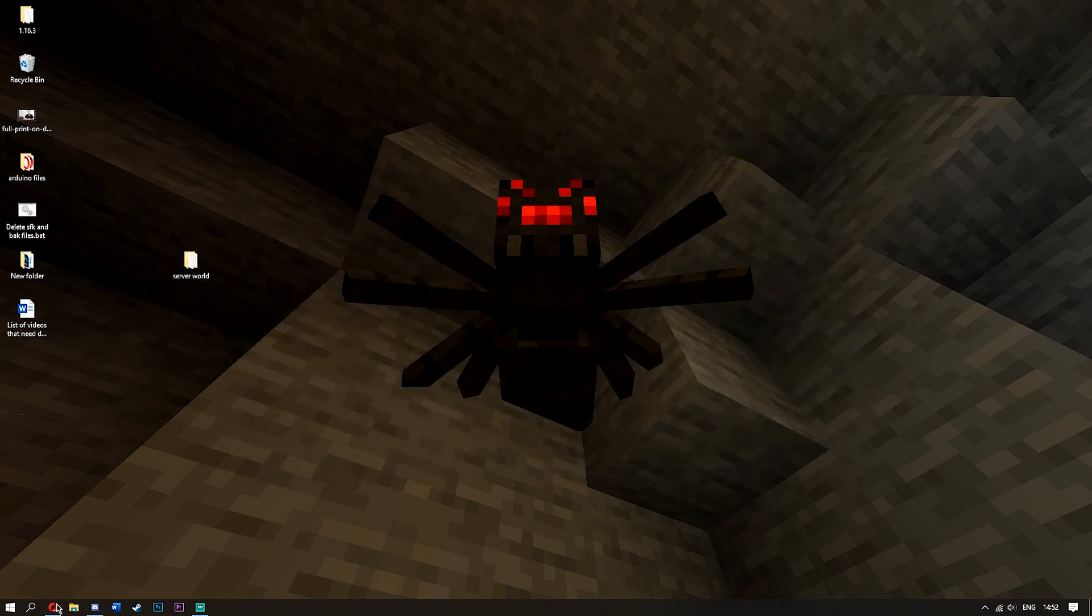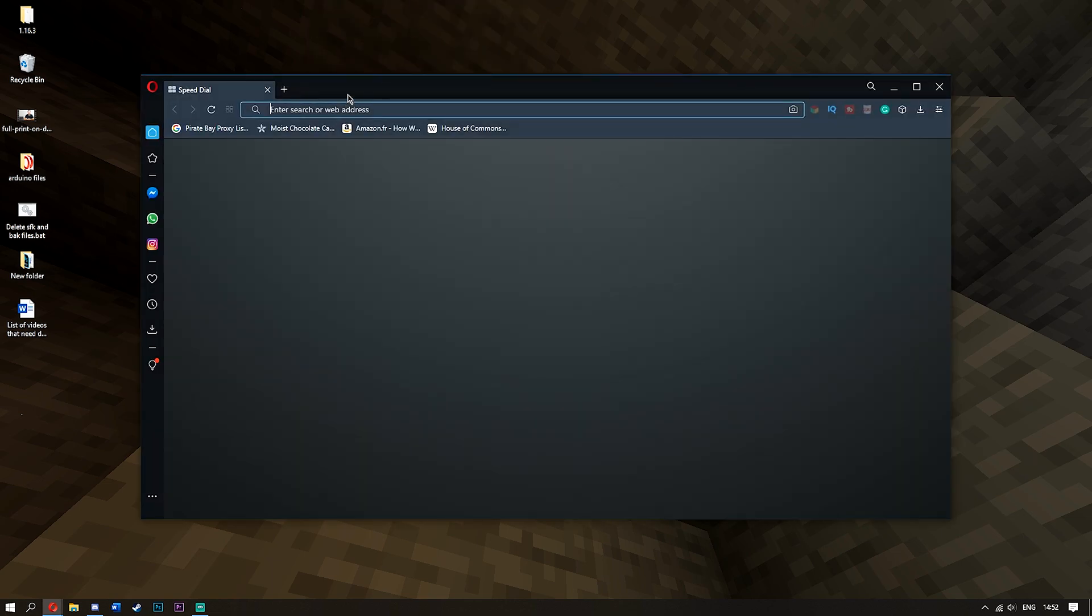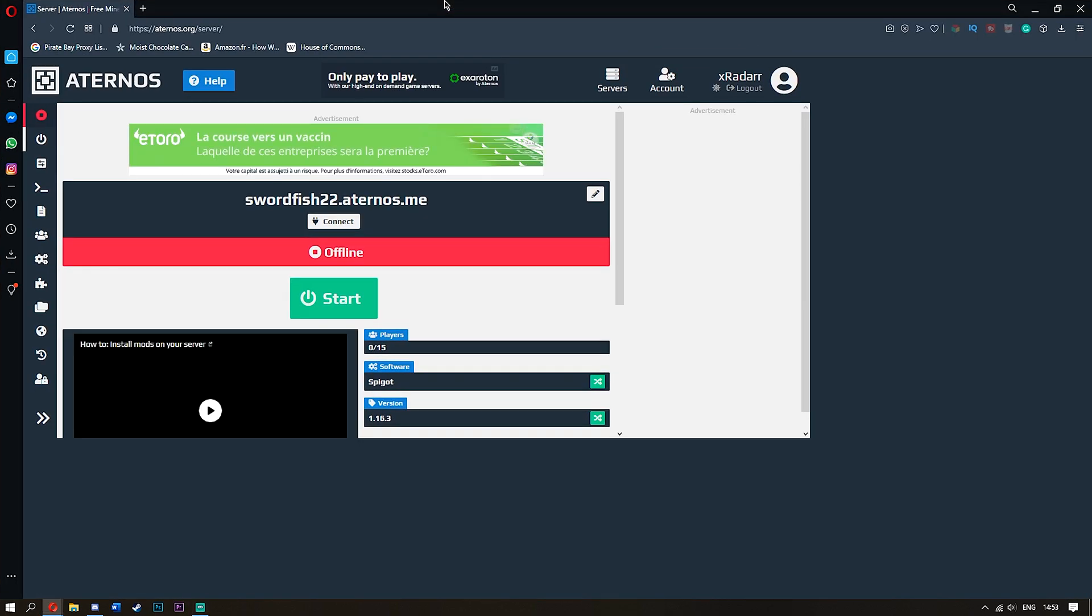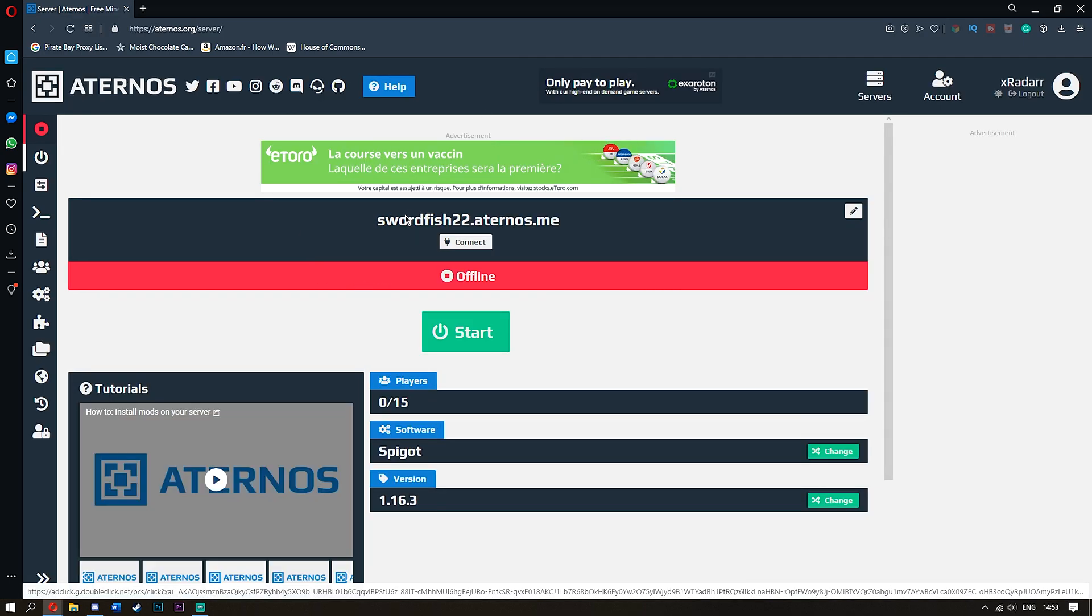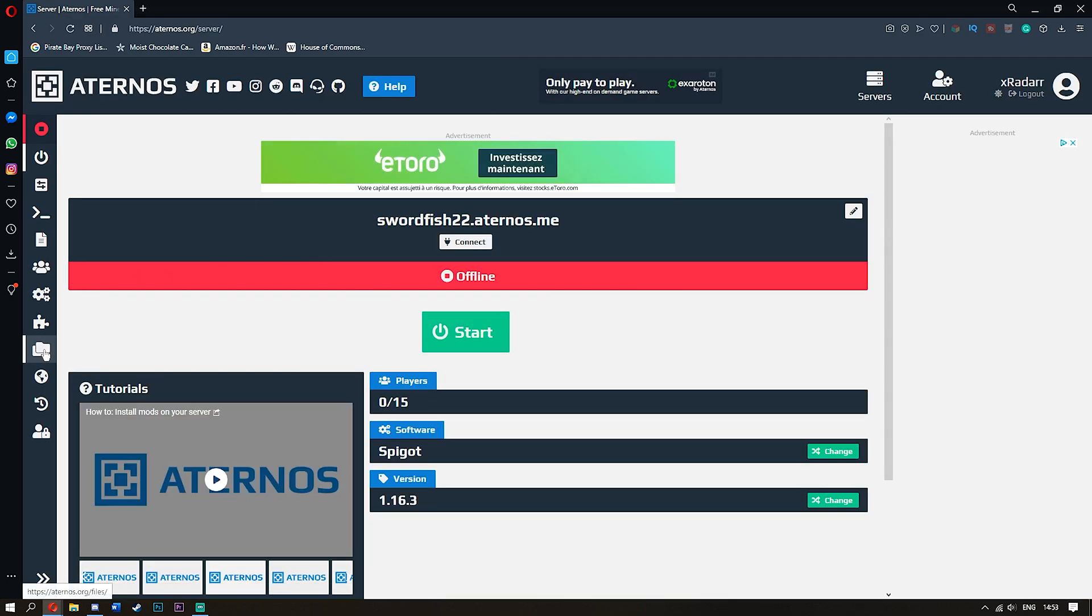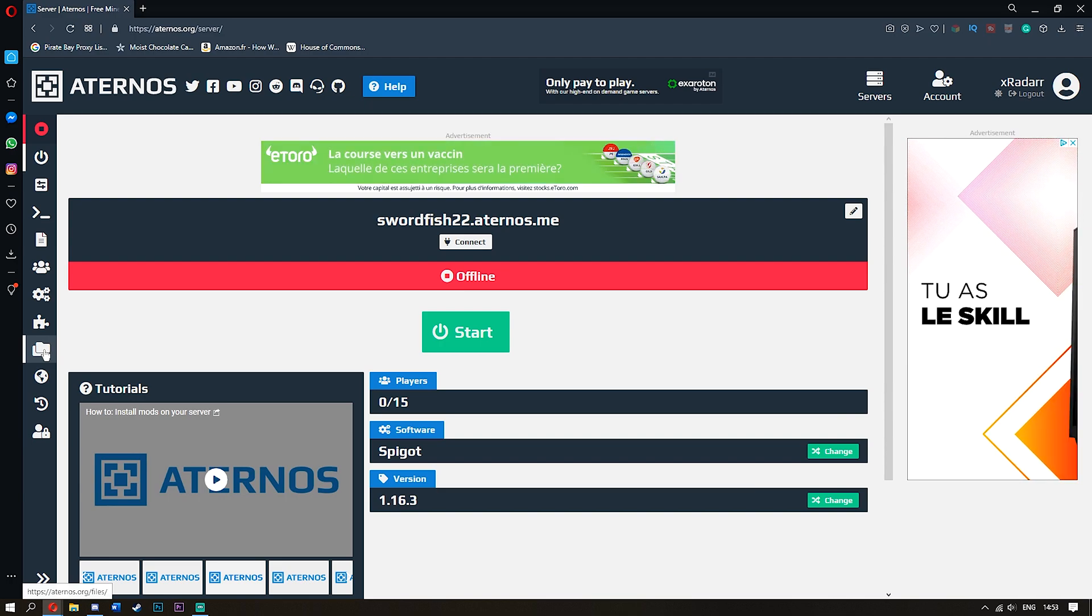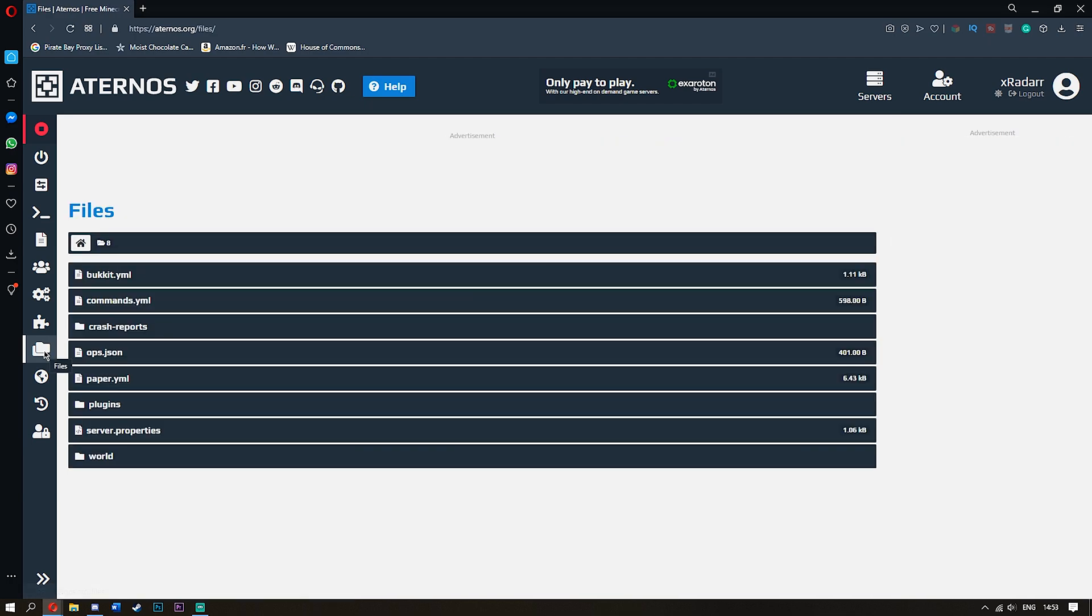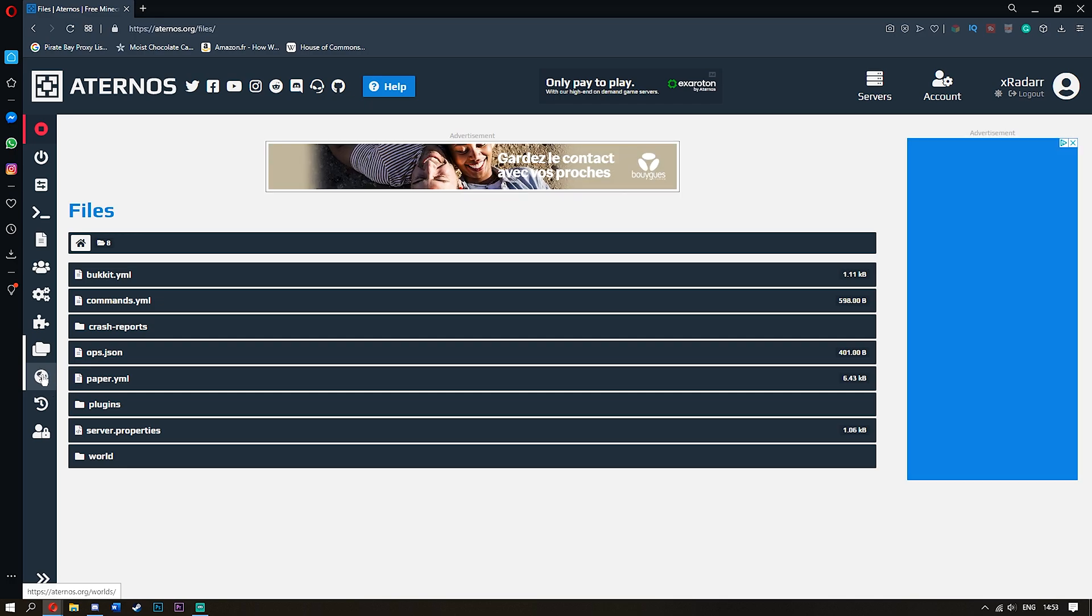Now, once you've done this, you want to go ahead and open up your browser and go to Aternos. Once you're here, you want to go ahead and open up Aternos like this. This is my Swordfish world right now, but what I'm going to do is I'm going to go ahead and go over to the actual files here. I mean the world, sorry. Go over to worlds.